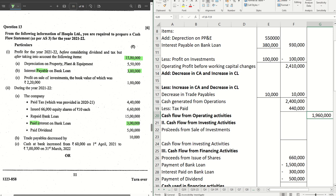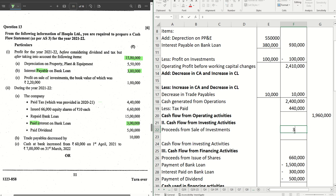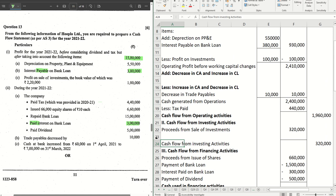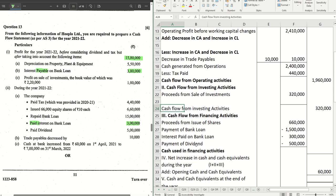For investing activities we have the sale of investments. Profit on sale of investments was one lakh and the book value was two lakh twenty, so the sale proceeds are two lakh twenty plus one lakh — which is three lakh twenty. This is a positive figure because we sold the investments, so it's an inflow. Cash flow from investing activities is three lakh twenty.